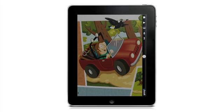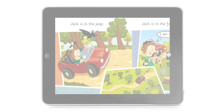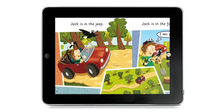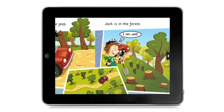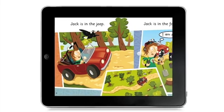Rotating the iPad from portrait to landscape will give a slightly different view of the pages. Experiment to choose the option you prefer.